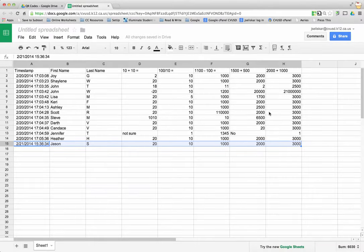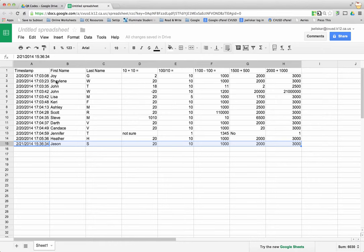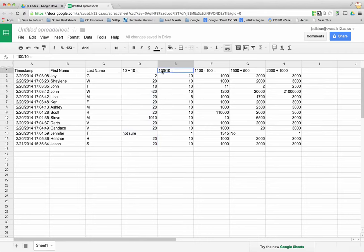In this lesson we're going to talk about Flubaroo. Flubaroo is a script that does the grading for you. In here I have some data that was collected via Google form. I have my students here and then the answers that they submitted via the Google form. It was just five math problems, it could be any type of problem that you want to input there.